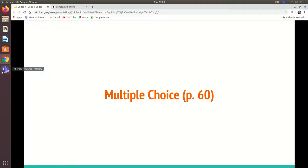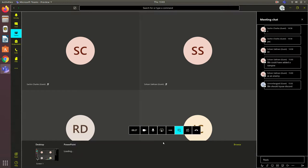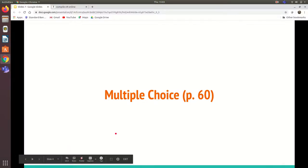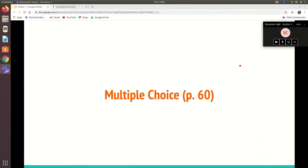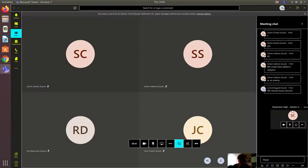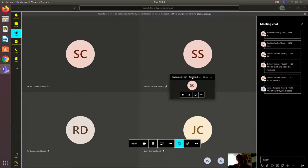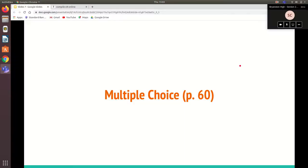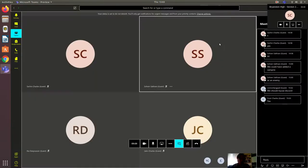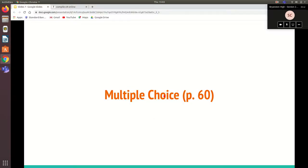Today we'll be going through the multiple choice questions. Let me share my screen. Everyone can see my screen — no problem. Please post yes in the chat if you can. Go to page 60 in your textbooks, or have a piece of paper with numbers one to ten so you can note down the answers.